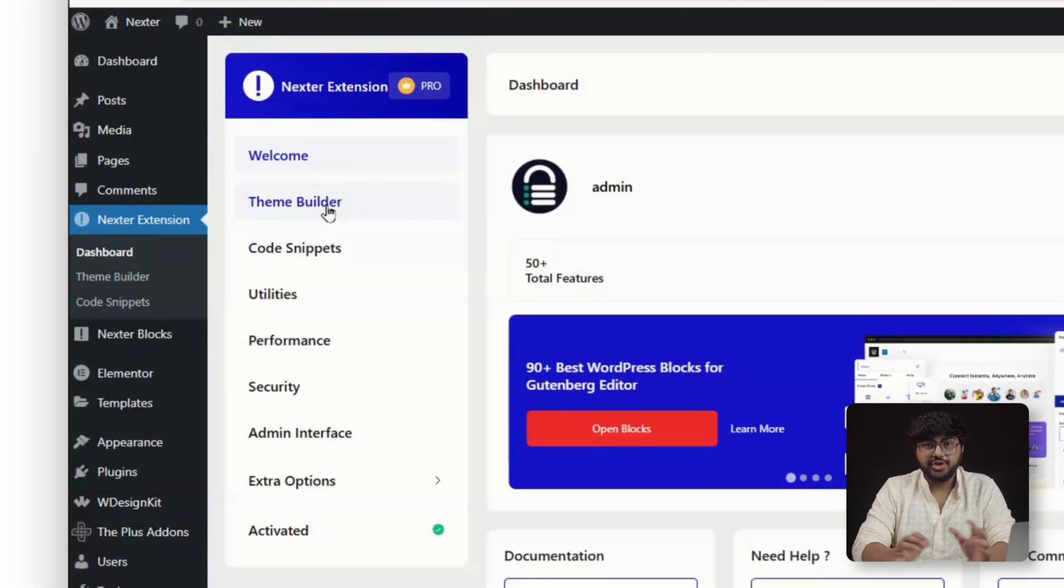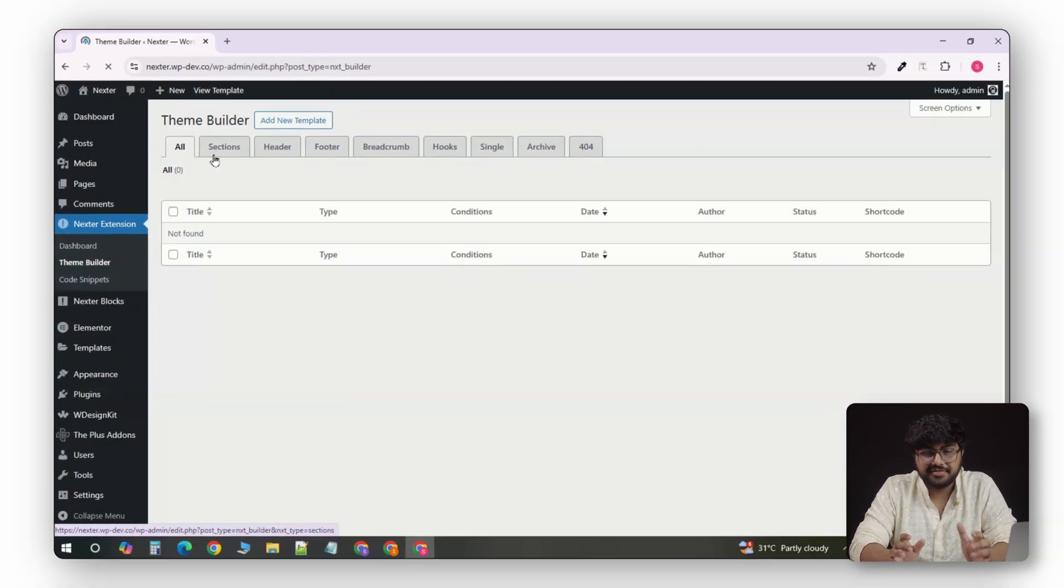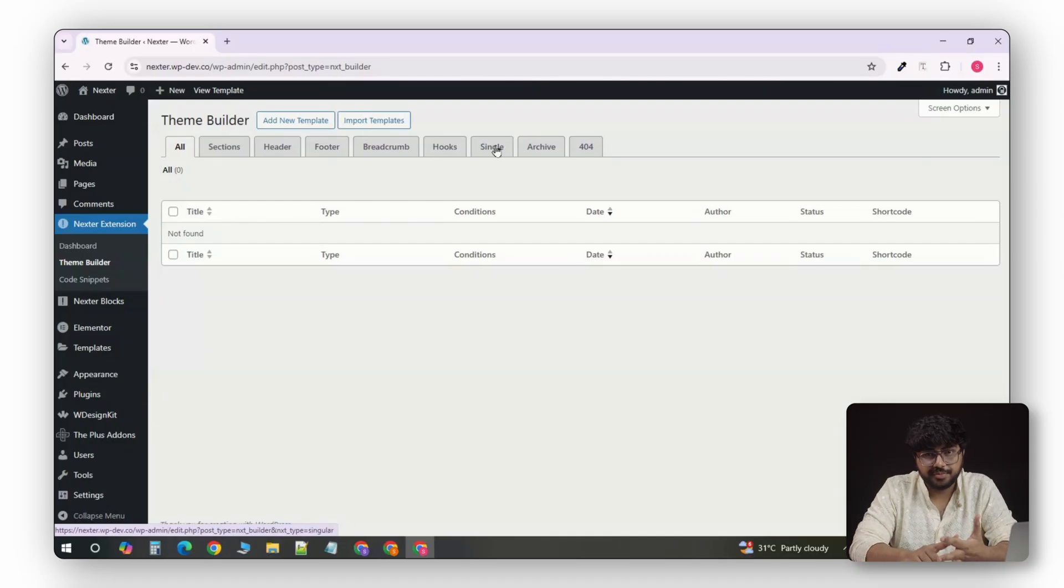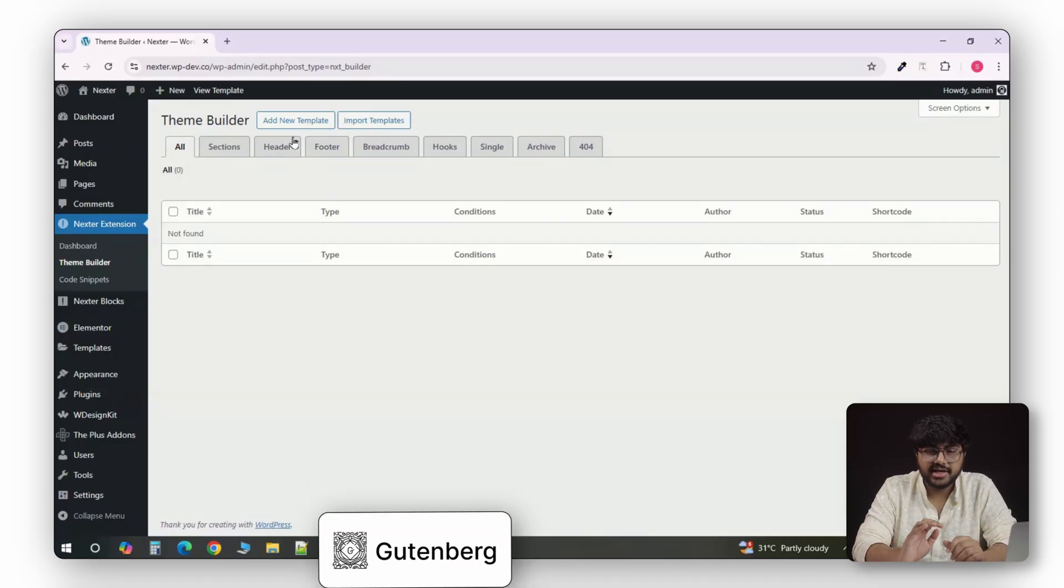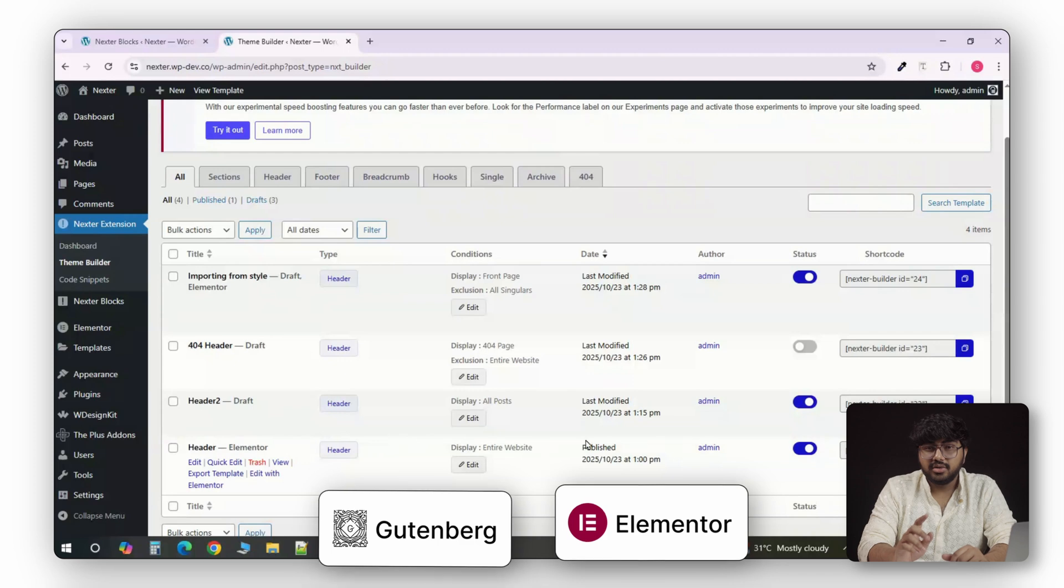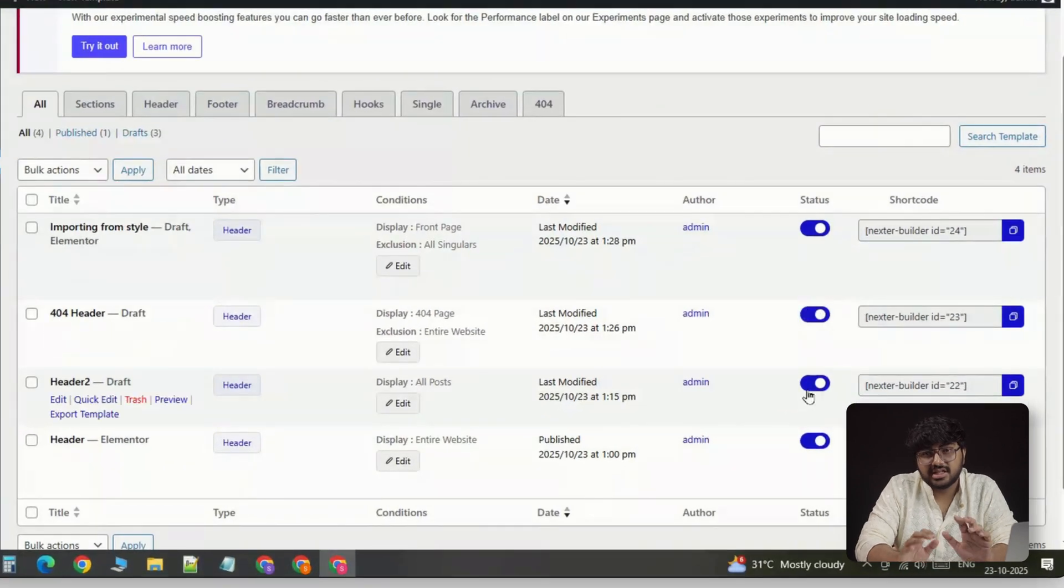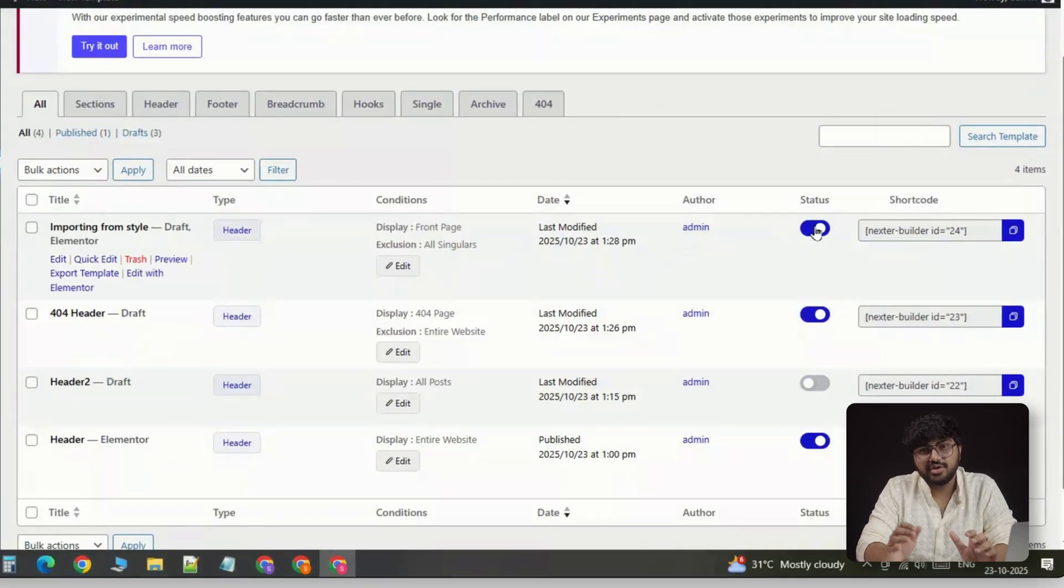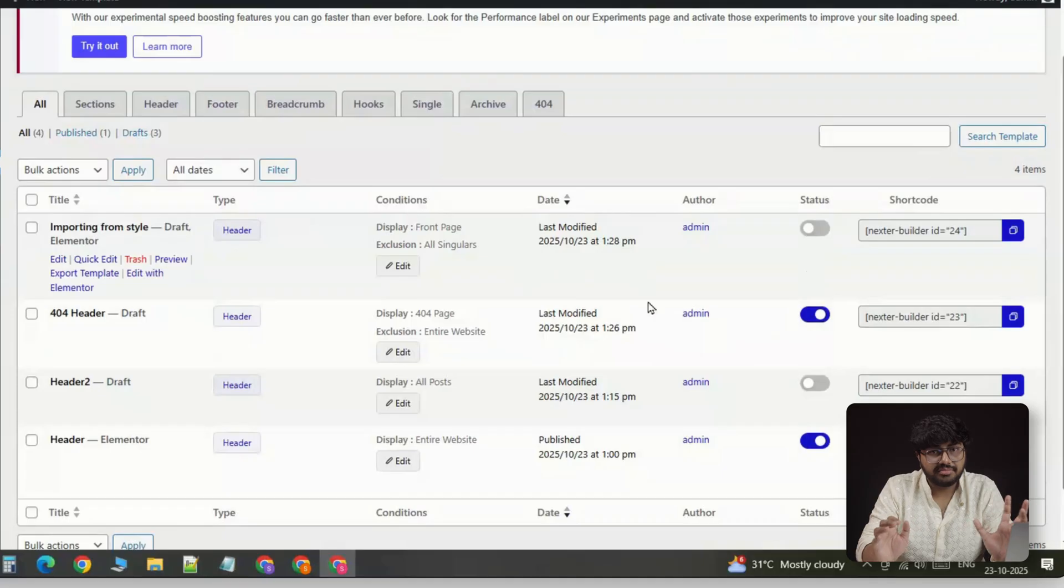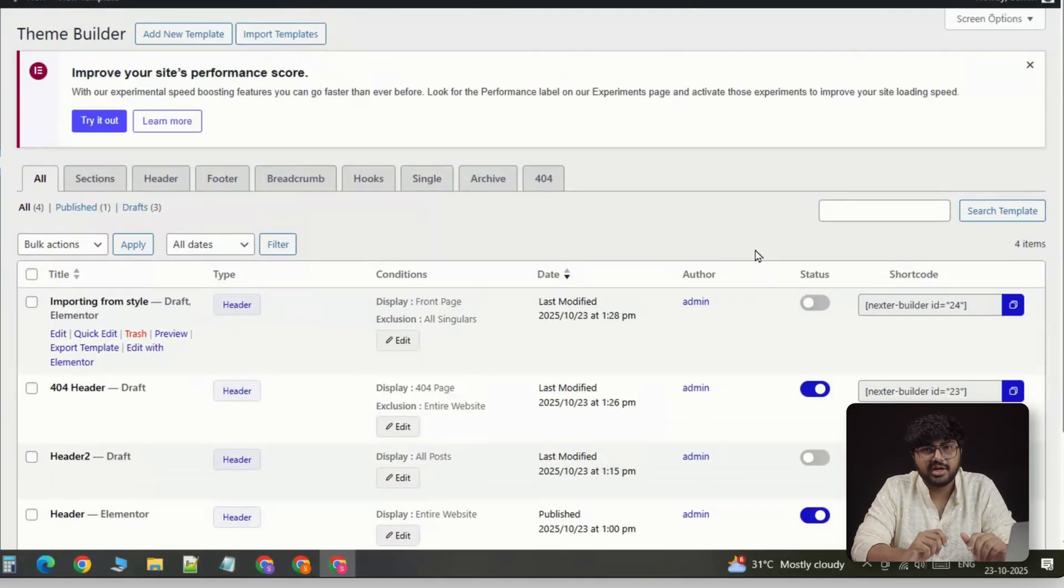With Nexter, all of that is built in. You can create global or page-specific headers, footers, 404 pages visually with either Gutenberg or Elementor. You can also build multiple headers and assign them based on user roles or page types, something you'd normally need conditional logic plugins for.